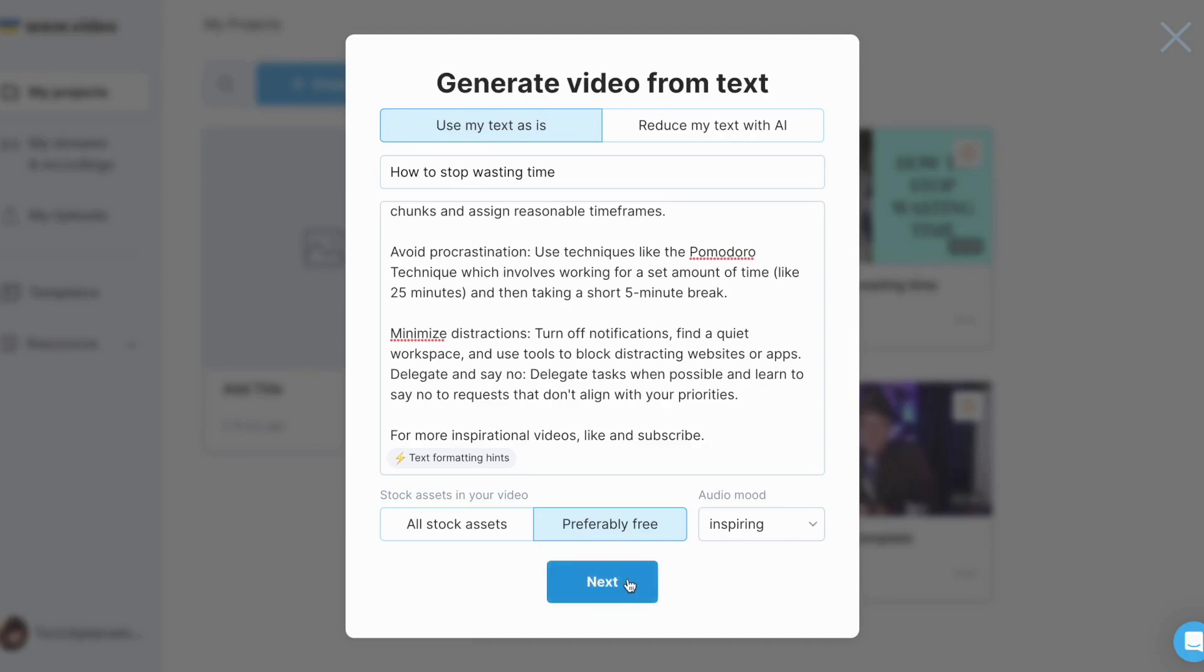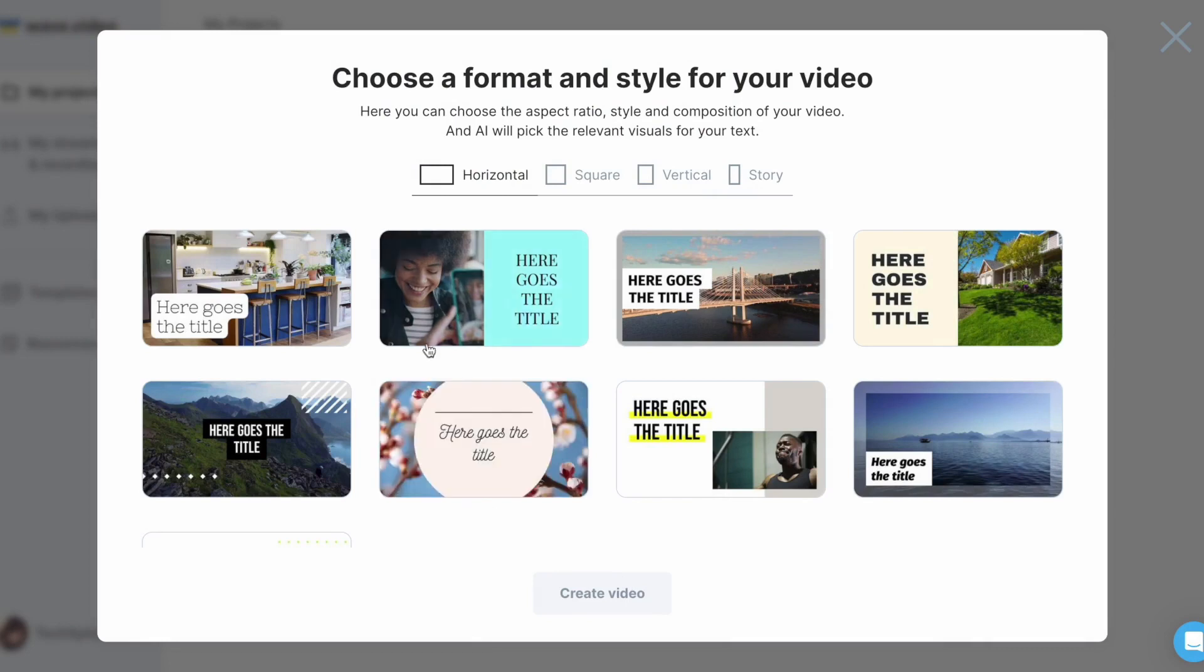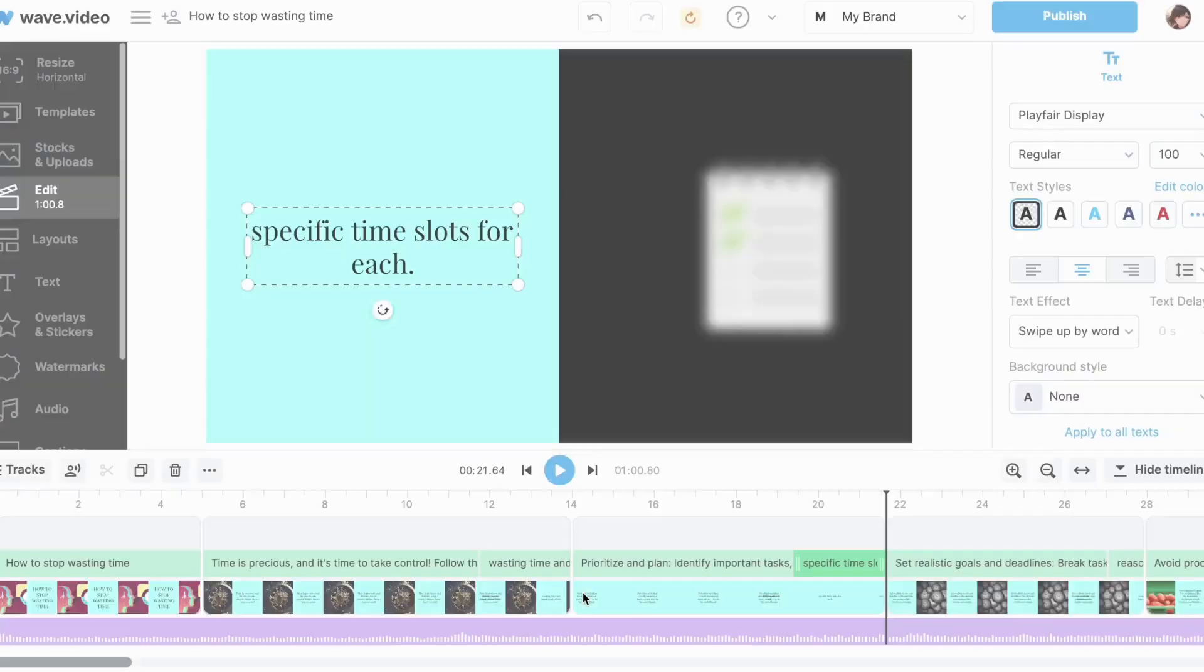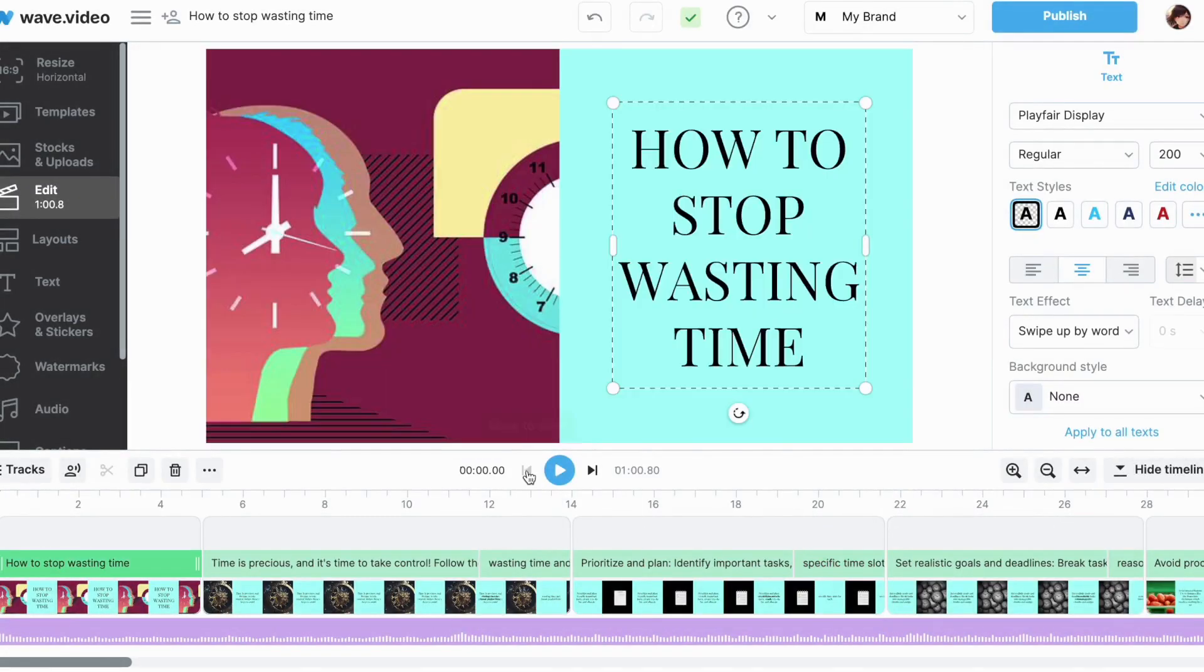Next, I get to choose a size and a template. Once I click on Create Video, the AI will look for the best stock footage for my script and match it to the scenes.